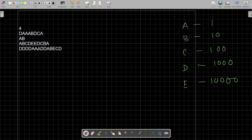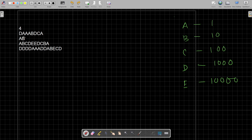In this problem you have been given a string, and this string will have only five types of characters: A, B, C, D, and E — all capital. Every character has a value: A is 1, B is 10, C is 100, D is 1000, and E is 10,000.